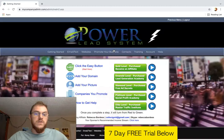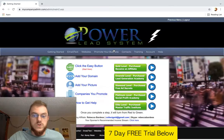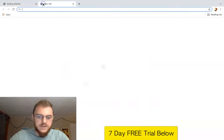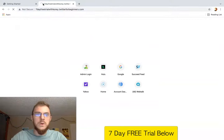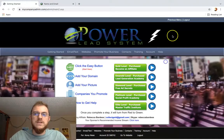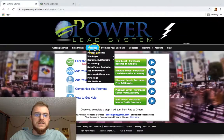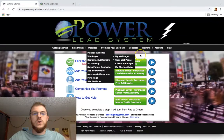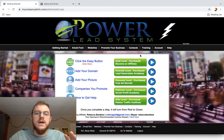This is, of course, assuming you have an account or you created a seven-day free trial already, which you can do below the video at any point. Now, once you're inside, you've got your domain set up.